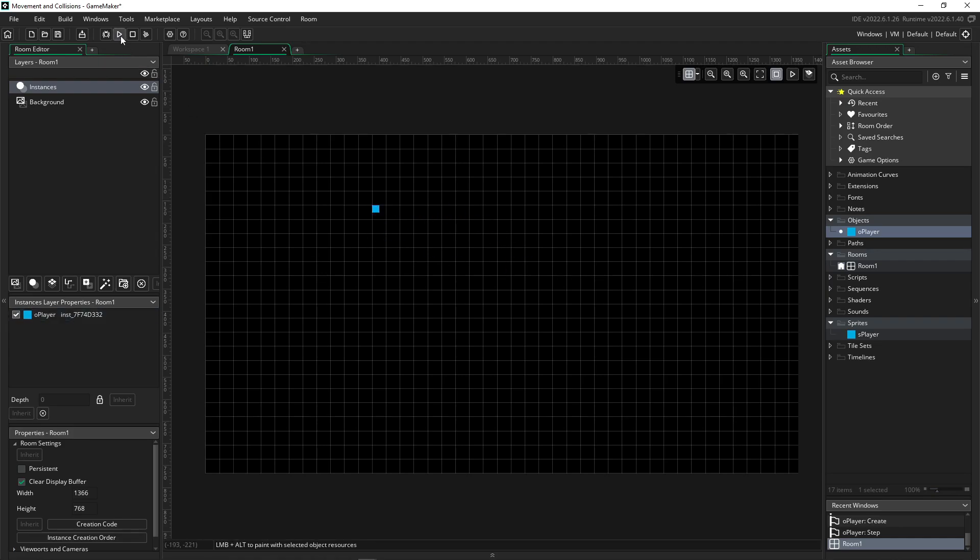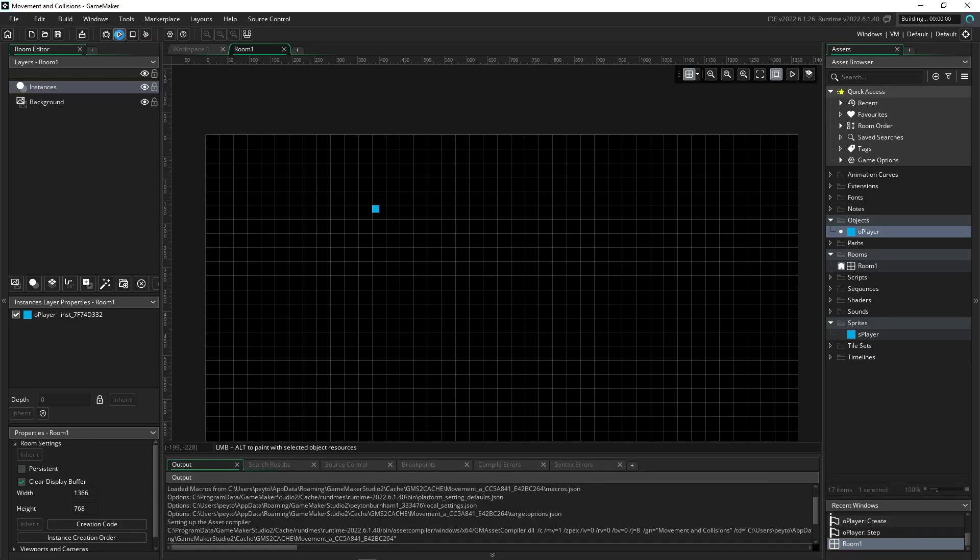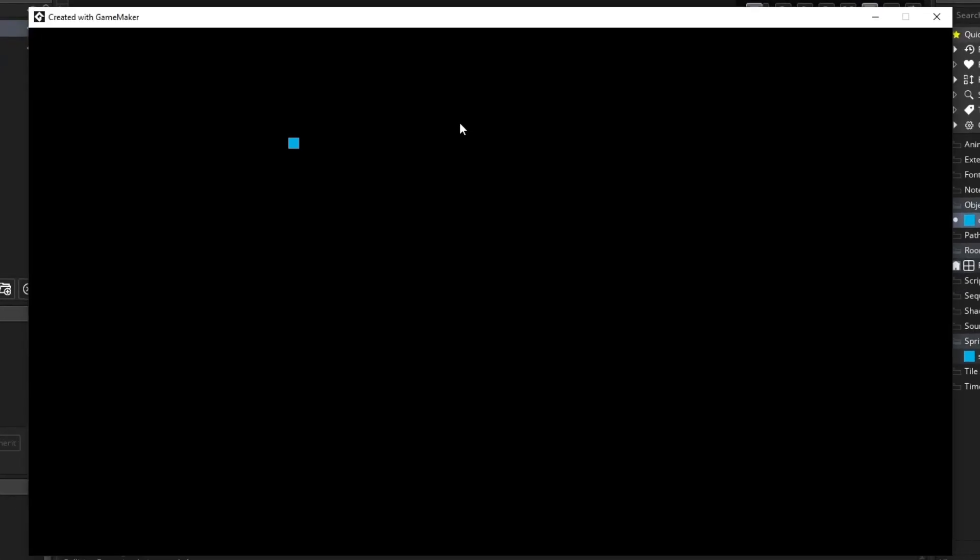And that means it's in. So very simply, we can now press the run game button up here or F5. And we have our big room with our little player and it can move around in all eight directions, no matter how I'm holding the keys. Awesome.